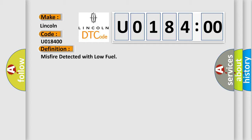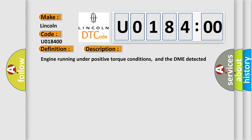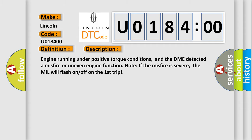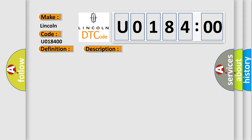And now this is a short description of this DTC code. Engine running under positive torque conditions, and the DME detected a misfire or uneven engine function. Note if the misfire is severe, the MIL will flash on-off on the first trip.